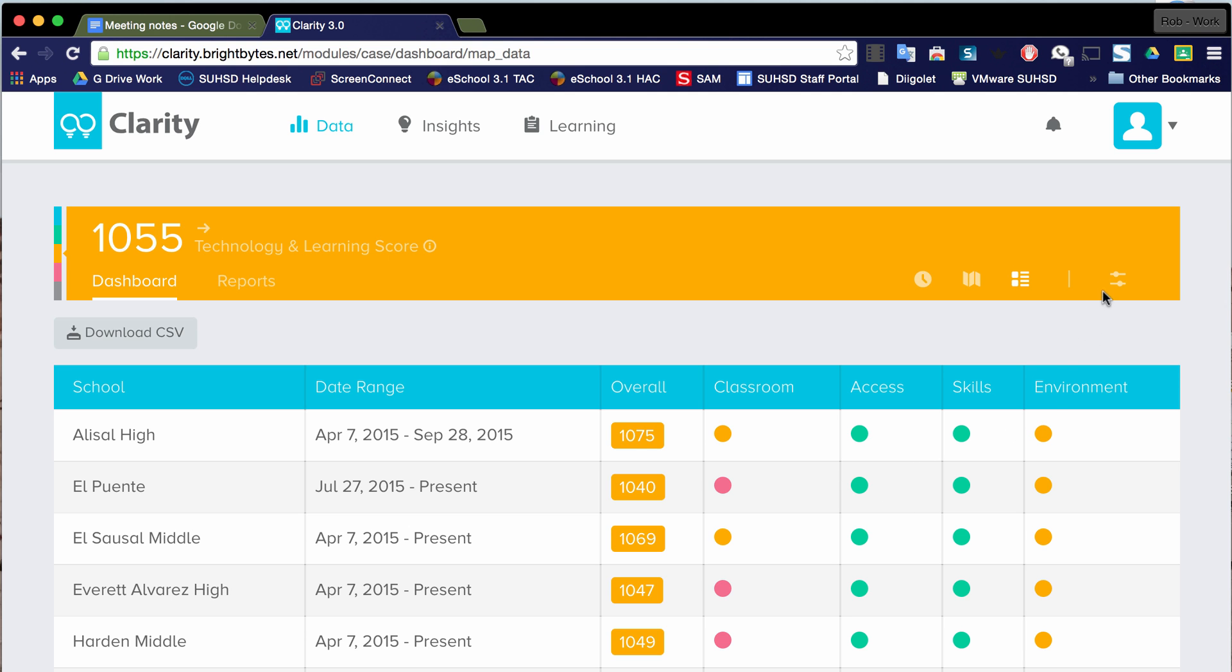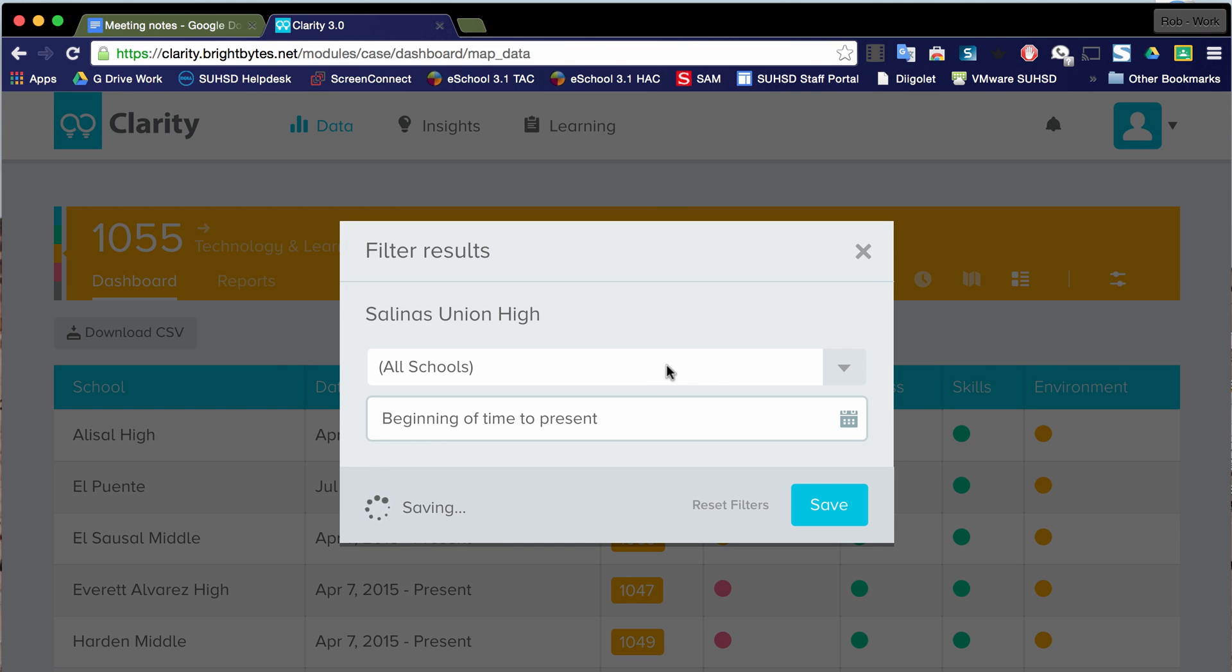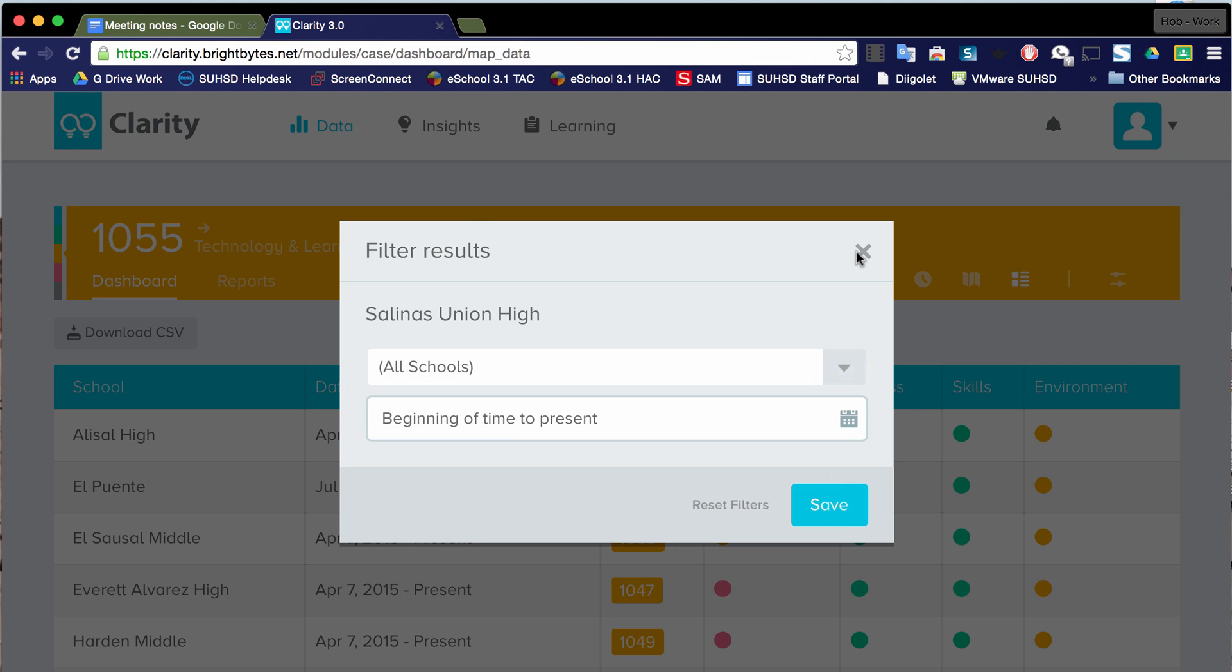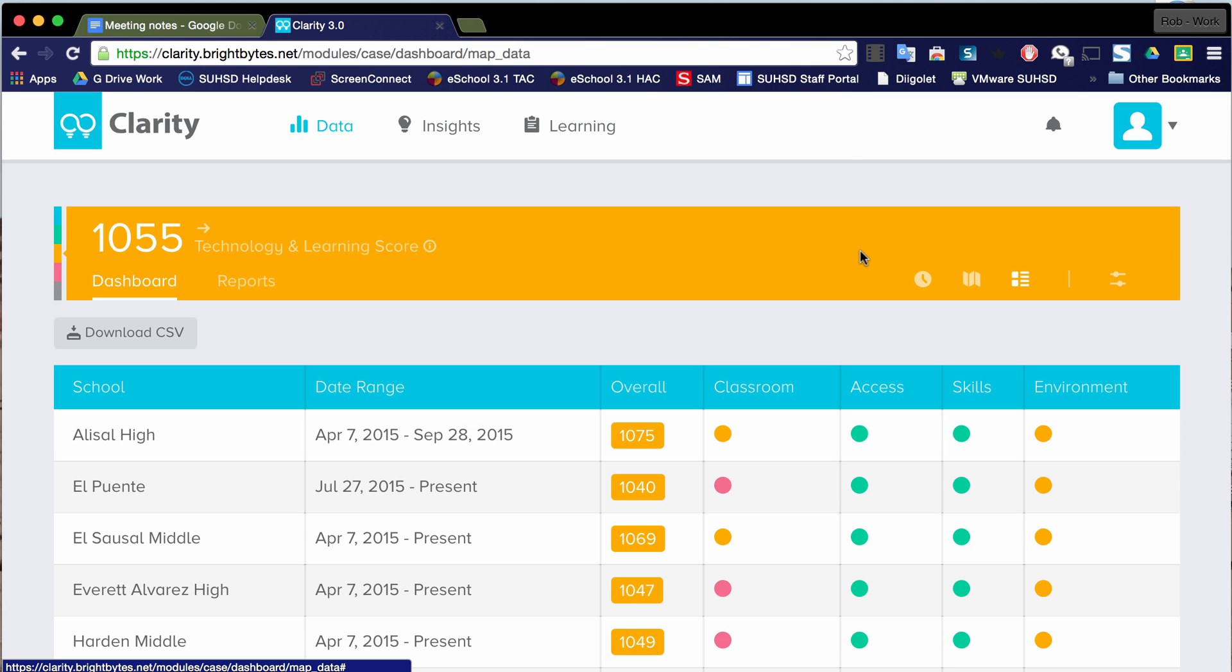And then this is really important. And this is probably what you're going to want to use quite a bit, and that's the filter. Notice I can filter by school. So that's probably very pertinent for you as you look into the data that is indicative of where your school is at in regards to technology according to BrightBytes.